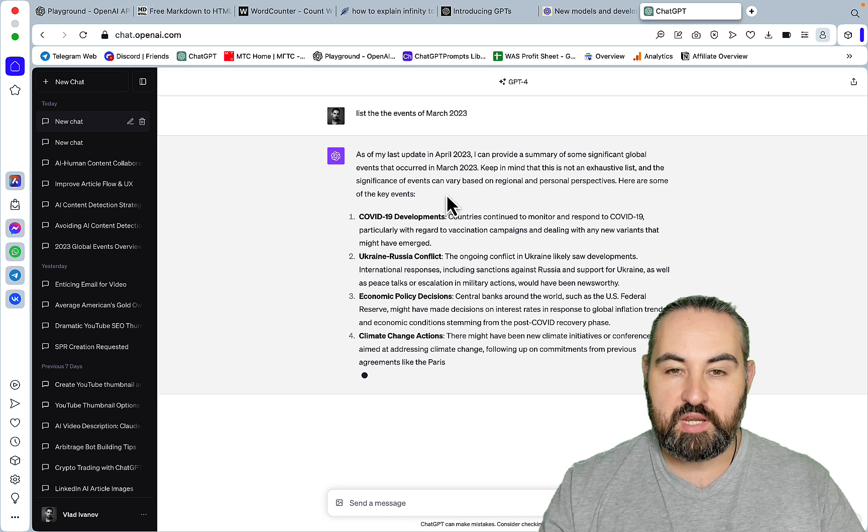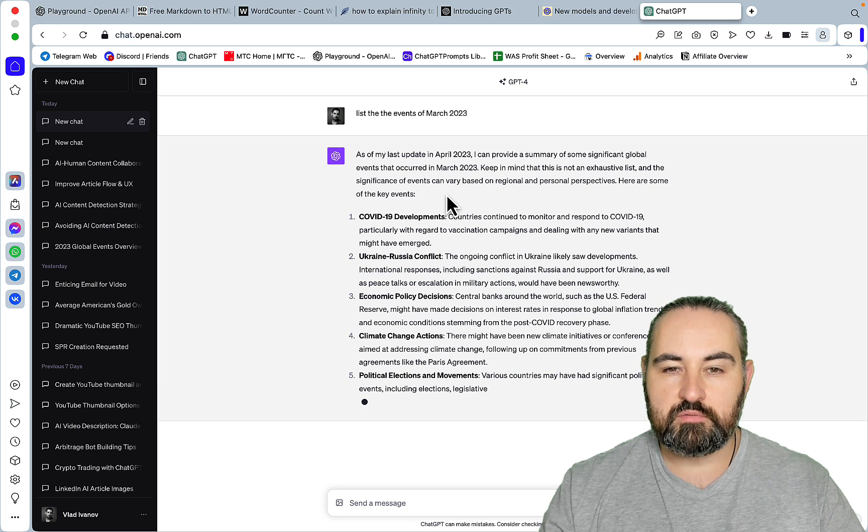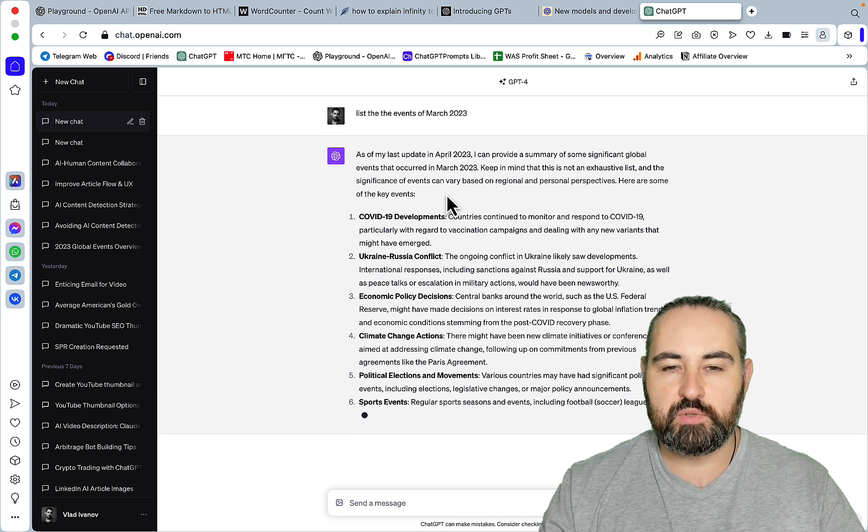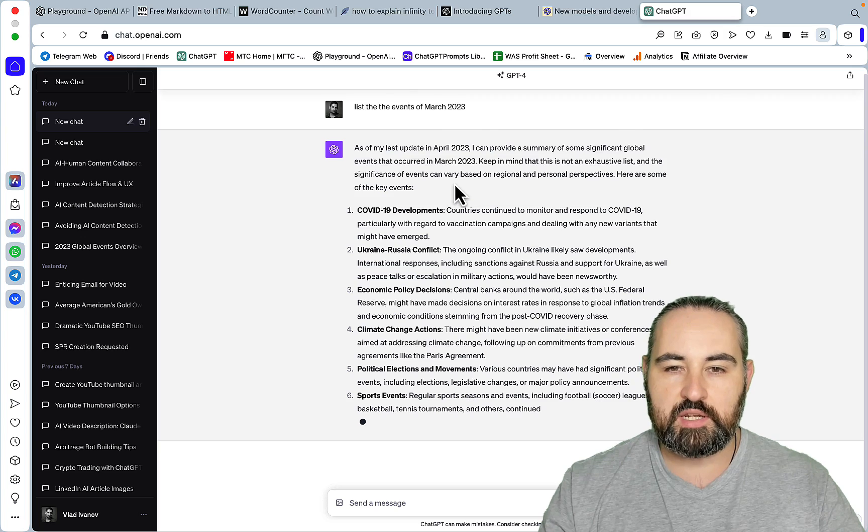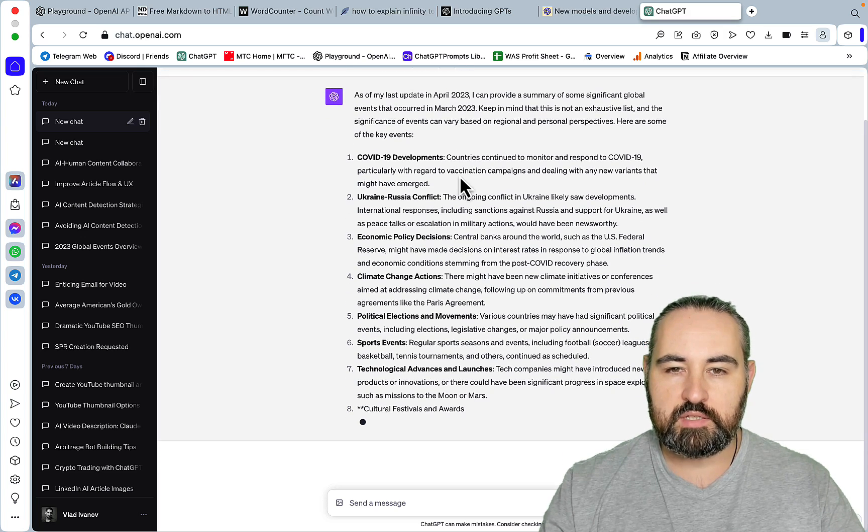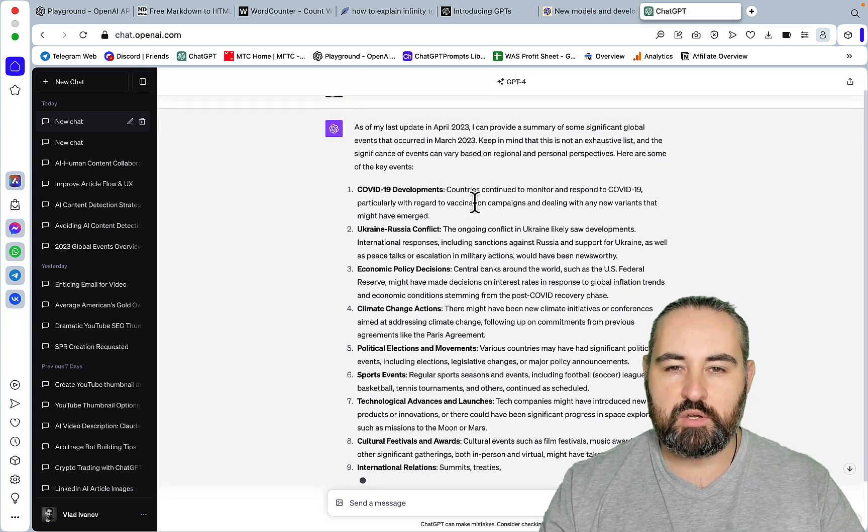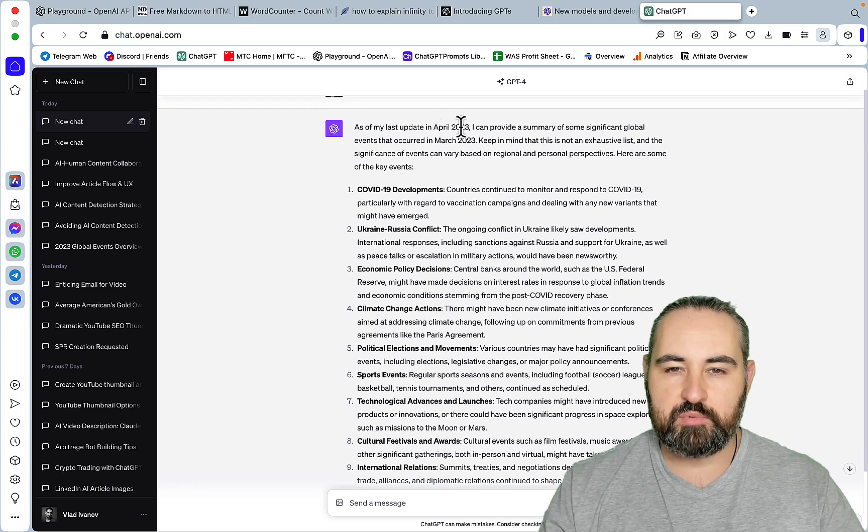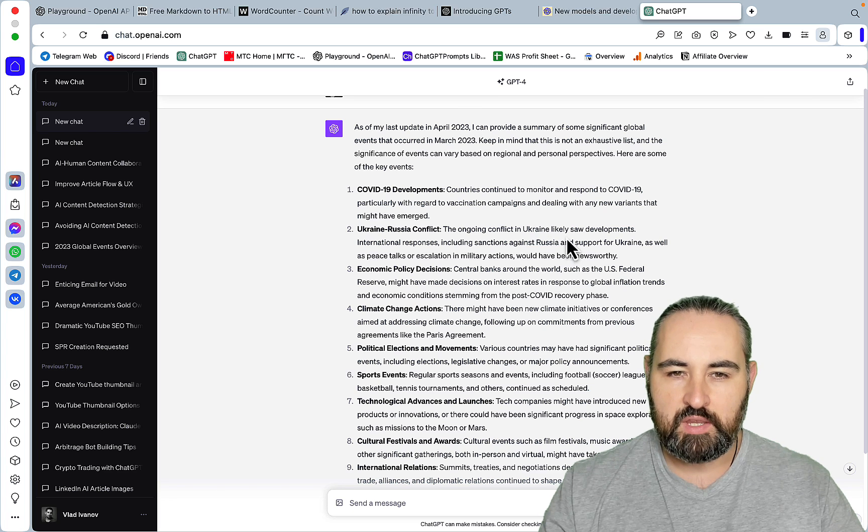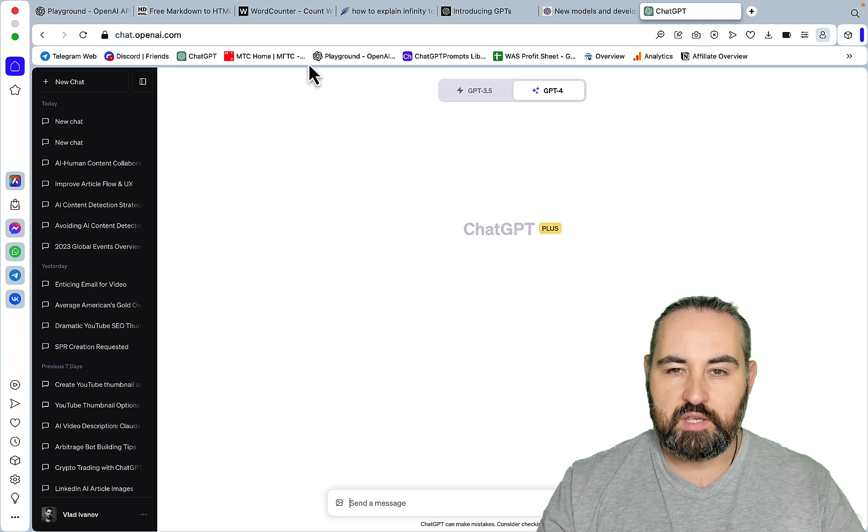So ChatGPT has gotten somewhat factual. I still think it will lose to Perplexity as far as recency goes, but yeah, the majority of topics that go up to April 2023 are covered and this is the feature that I do have access to.